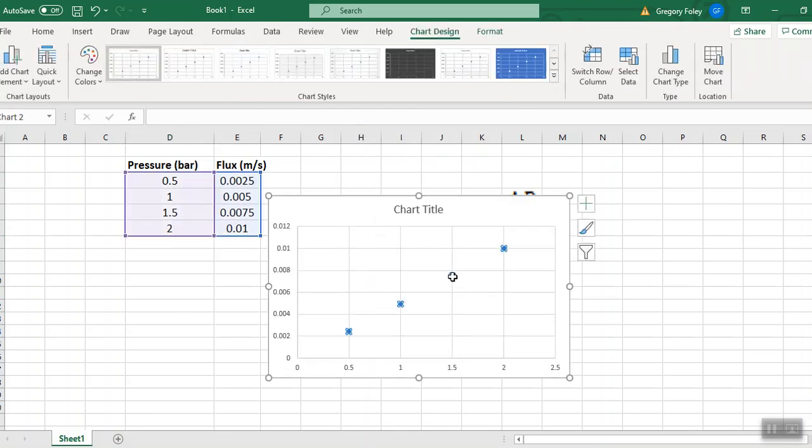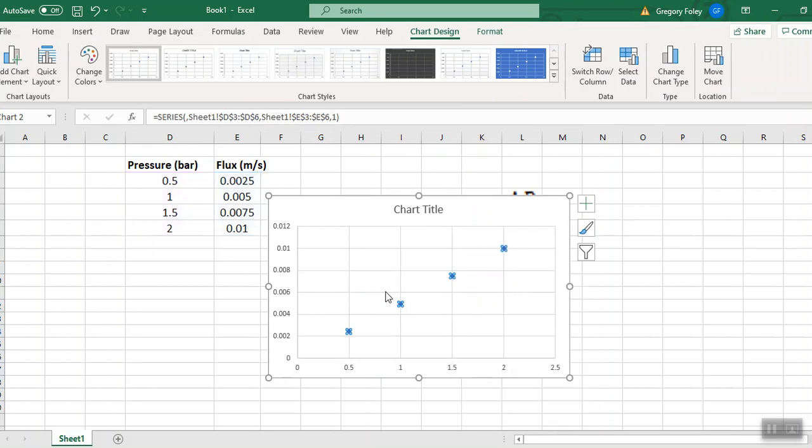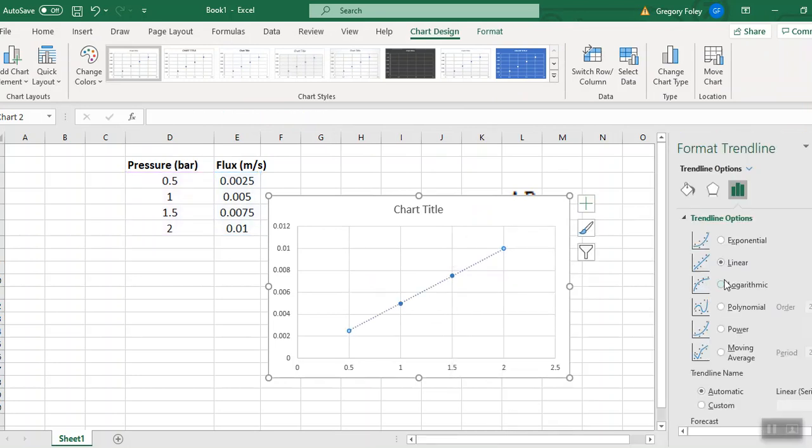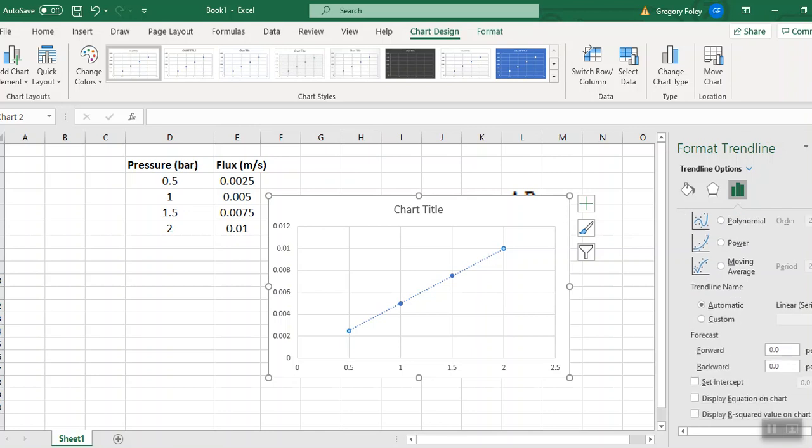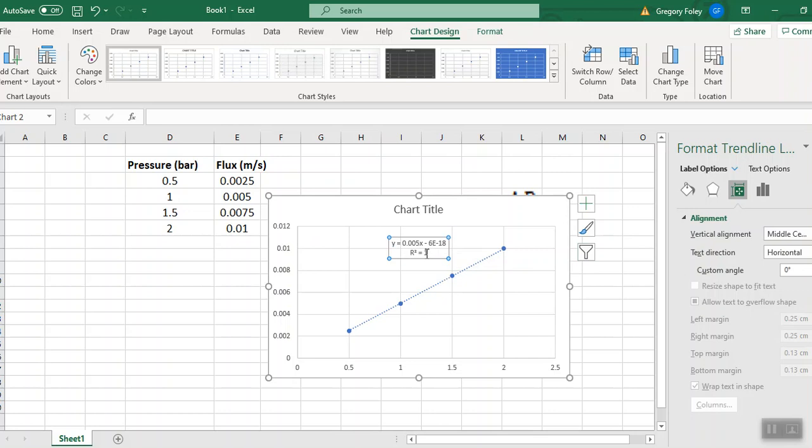So we got our thing there and a trend line, a linear trend line. And we'd usually want to, we'd need the slope, so the display equation and the r squared. So there's our slope. Now we'd have to do a little bit of modification of the units here, as I said.